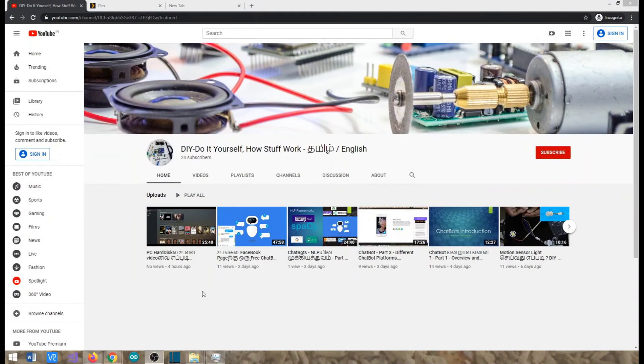Hello all, welcome to DIY channel in YouTube. We have both Tamil and English videos in DIY channel.